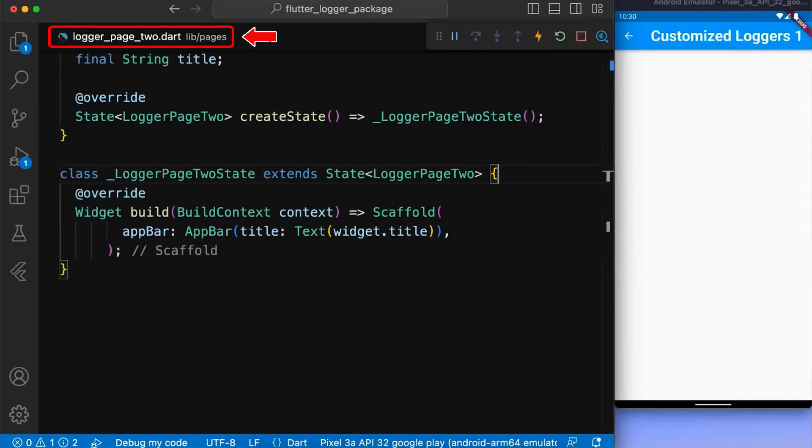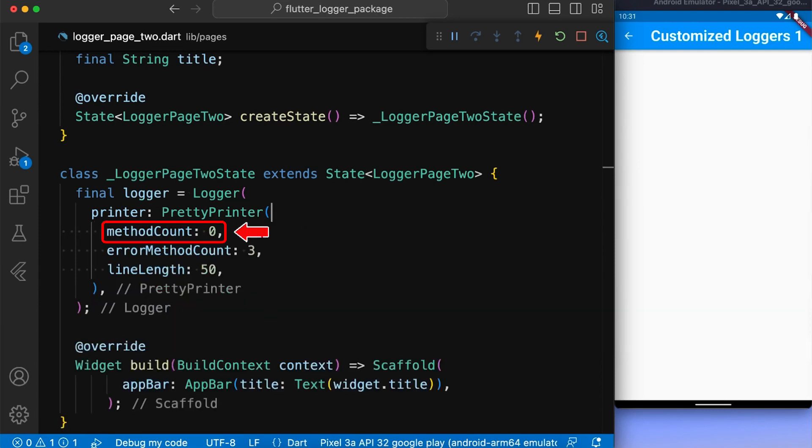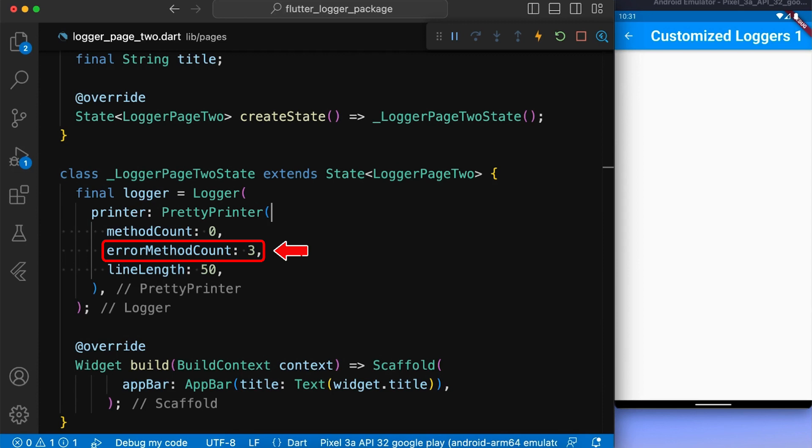Next, in our logger page 2.dart, we assign the logger object to our logger variable with the property printer set to prettyprinter. Having properties method count, which is number of method calls to be displayed, error method count, which is the number of method calls if stack trace is provided.